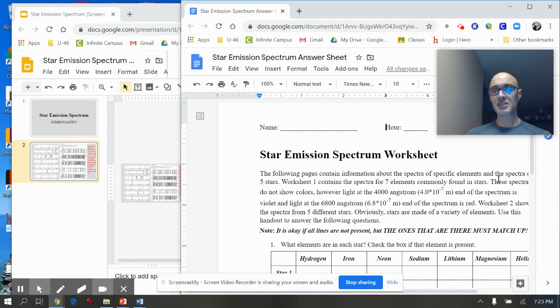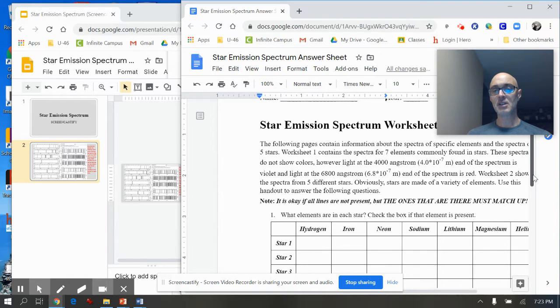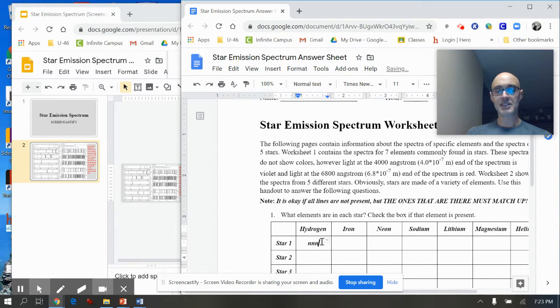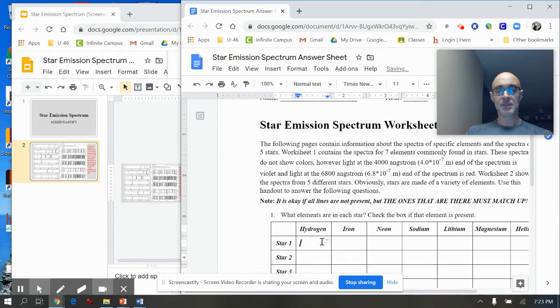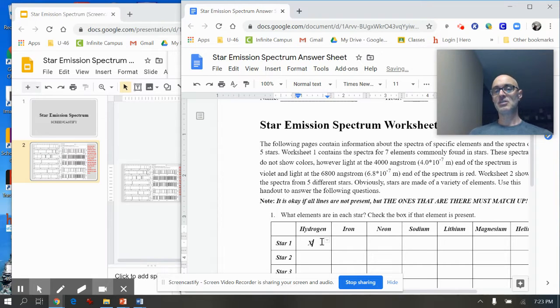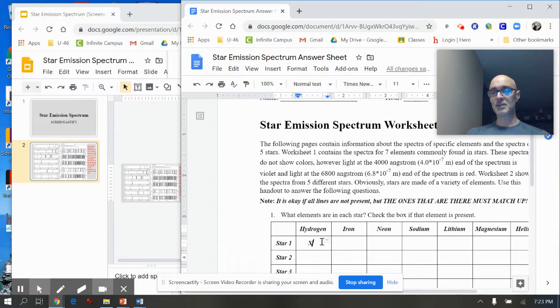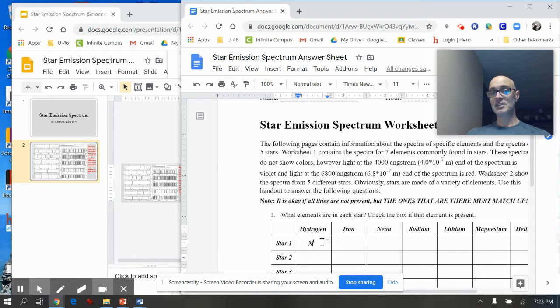So first of all, here is the exact handout you will be using. It allows you to type into boxes, and you'll put X's if they have something and you'll just leave it blank if it doesn't, or whatever your format is to identify elements that are in stars.